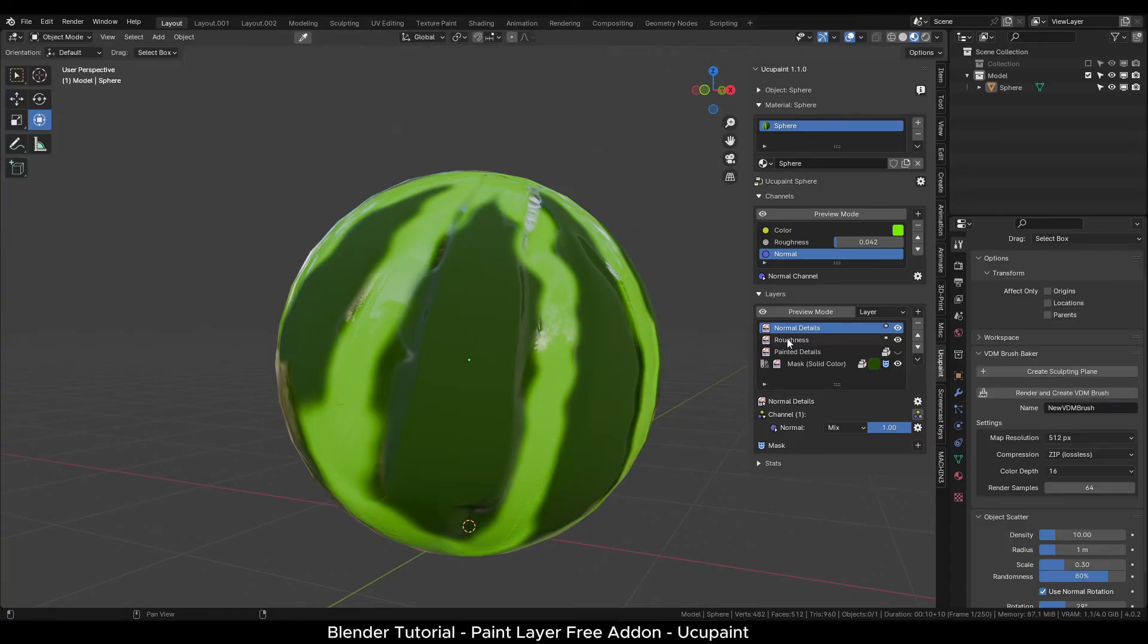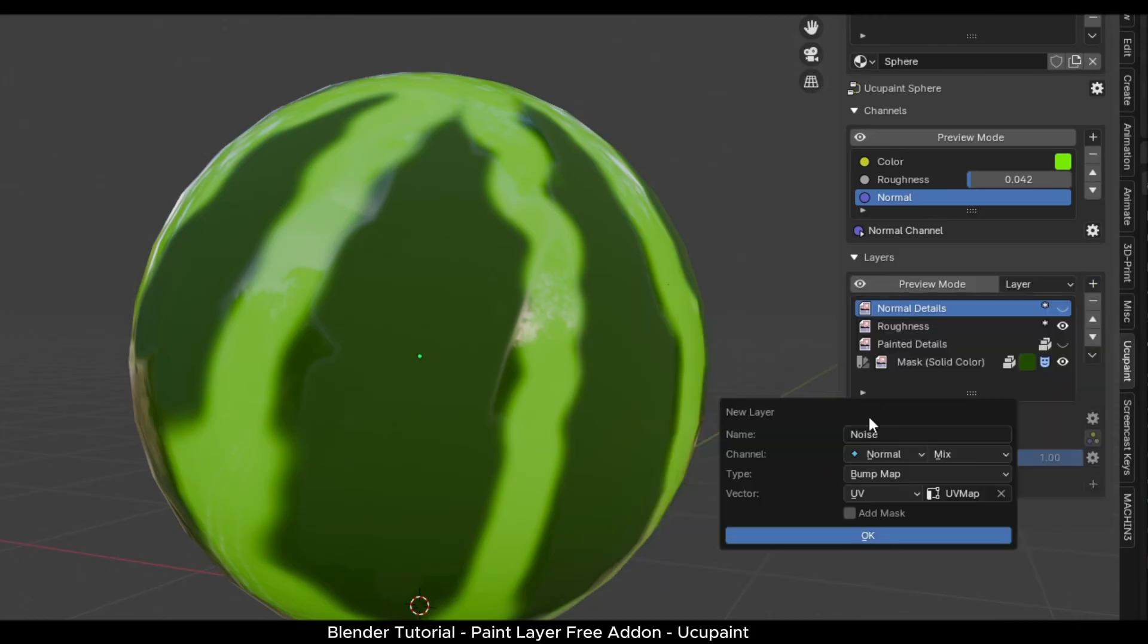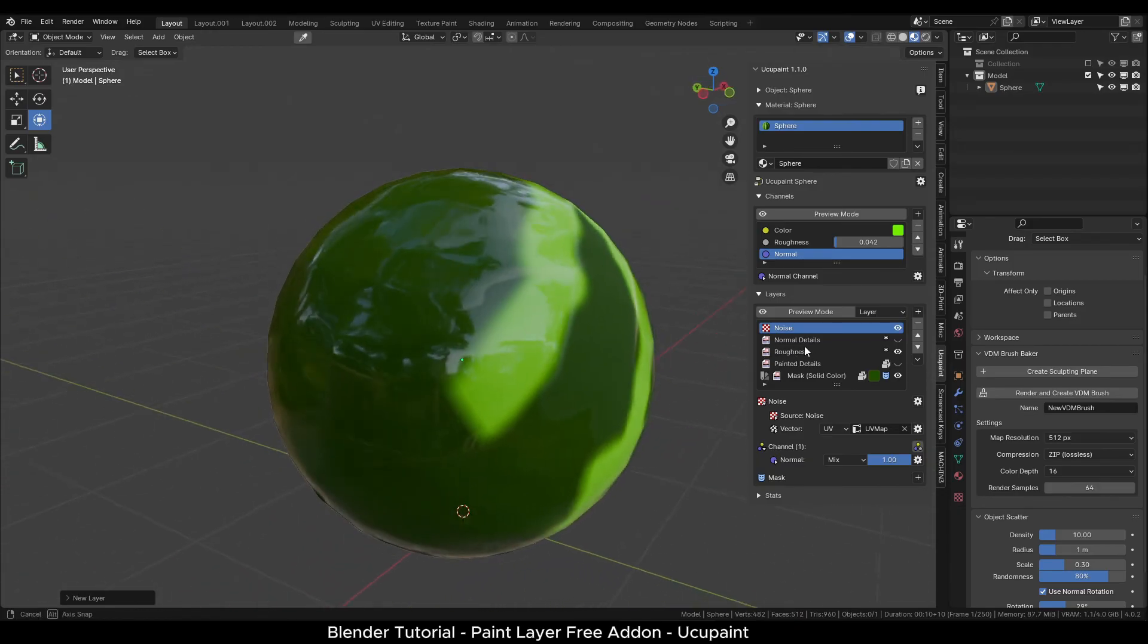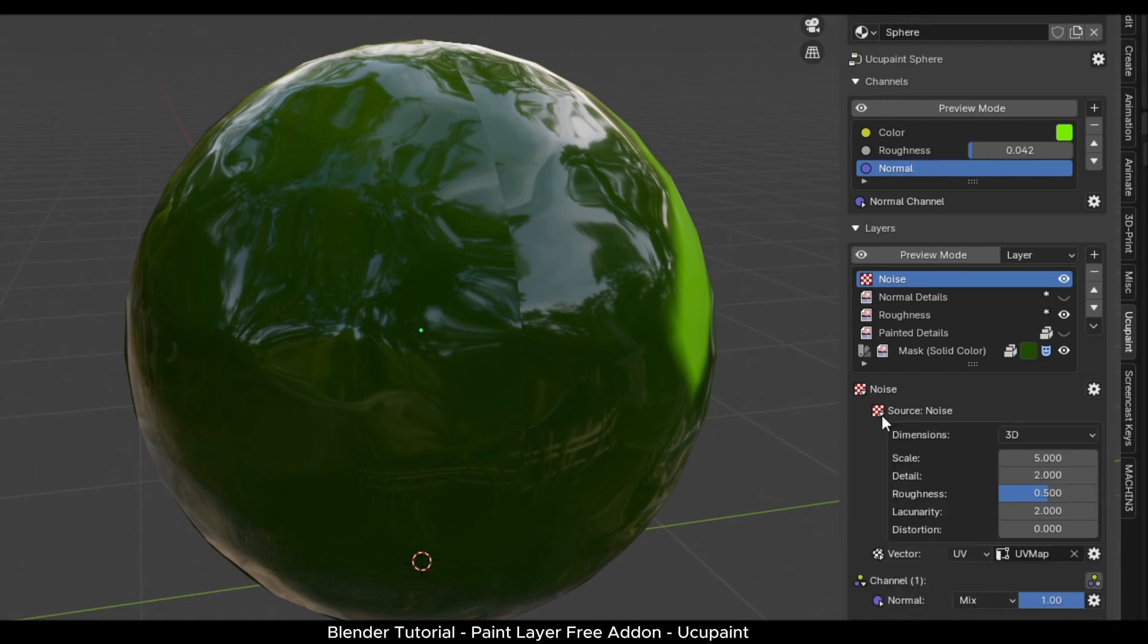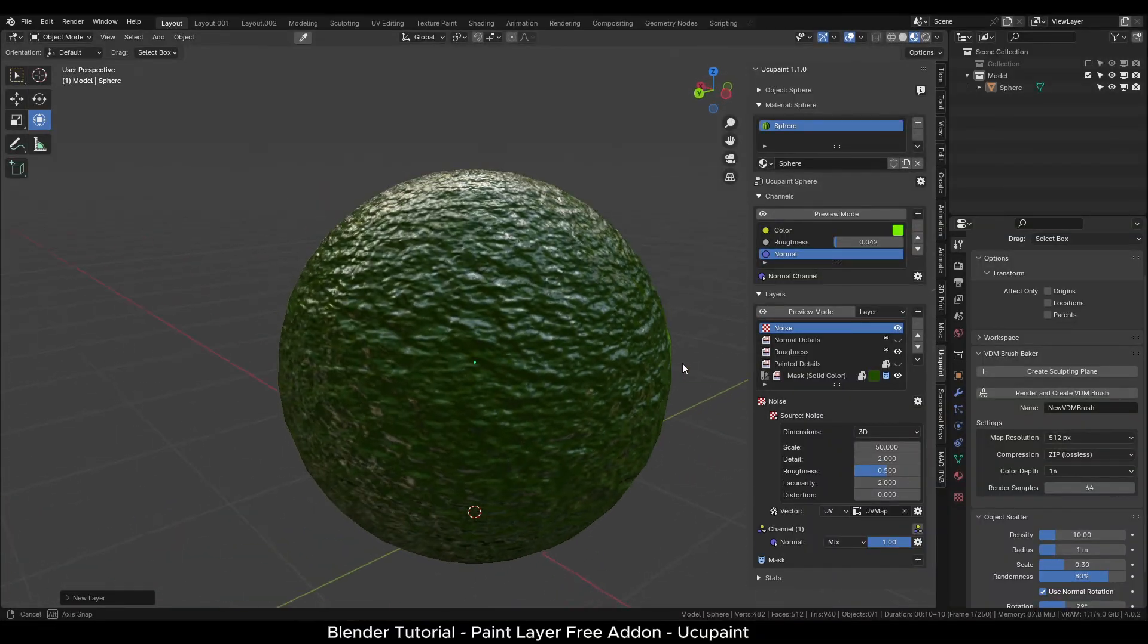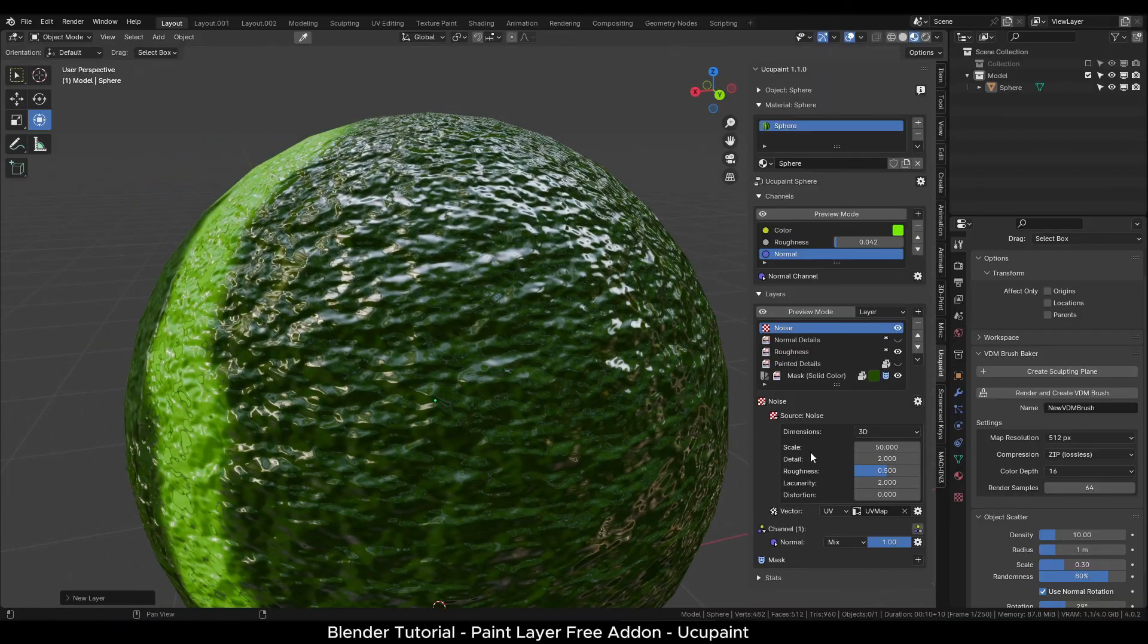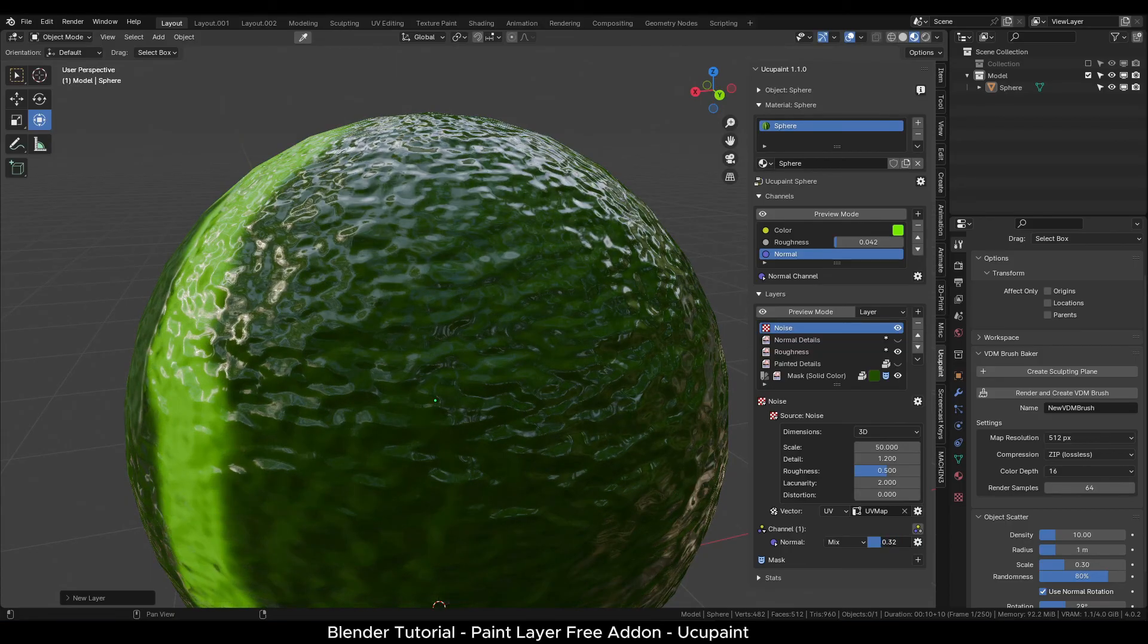I will turn off this normal map's visibility. And this time add a noise node. Again, use normal channel. It can take a few seconds to compile the shader and show in the viewport. Once it is added, we can change the setting of the noise by opening the properties. Let's change the scale to 50. And you can see we have added noise details over the object. You can easily change different parameters here. We can also create masks and hide certain areas of the normal map detail.